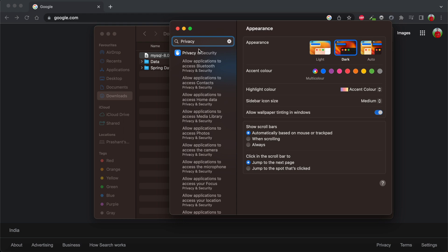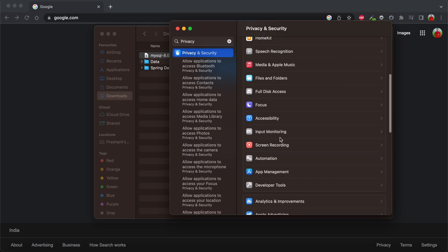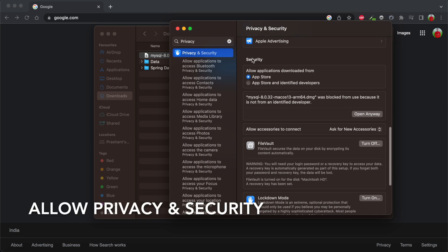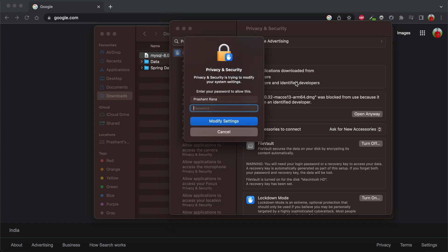In this, you will see this type of UI. In Privacy and Security, you just need to scroll down and select this option in Security to allow applications downloaded from App Store and identified developers. I have just allowed this.